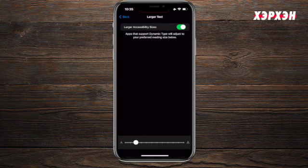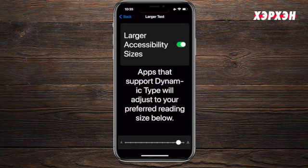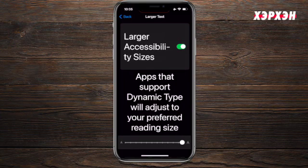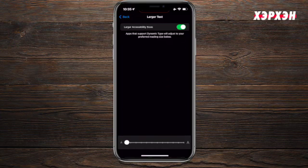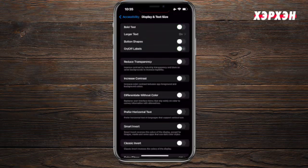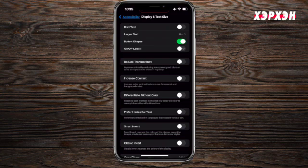Larger Text — when you turn it on, it will let you choose how big or how small you want the text. Usually I go with this one. Button Shapes — if you activate it, it will show buttons and activate them visually. As you can see in the left corner, the Accessibility part is now shown as a button.